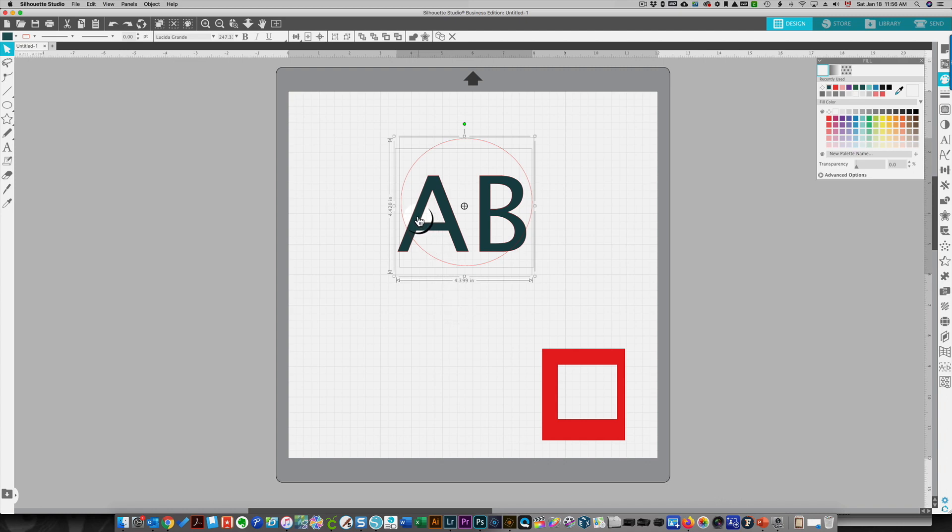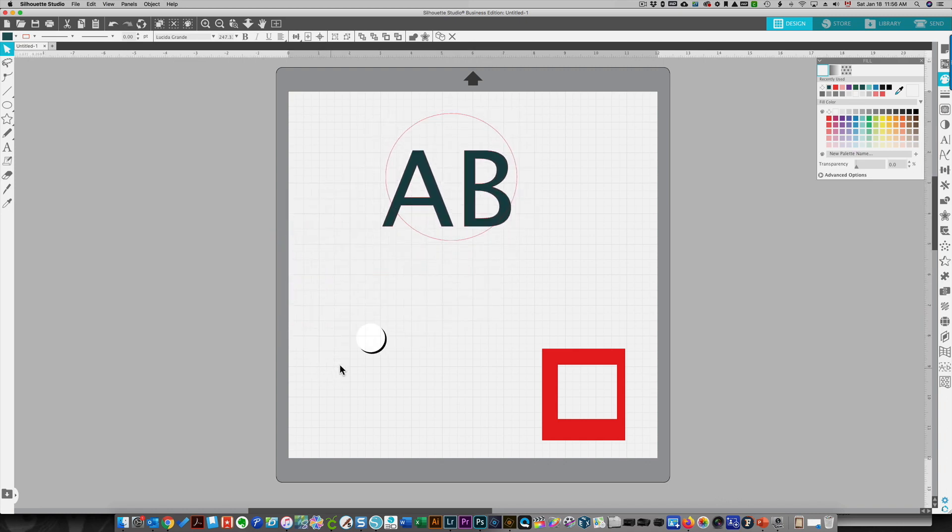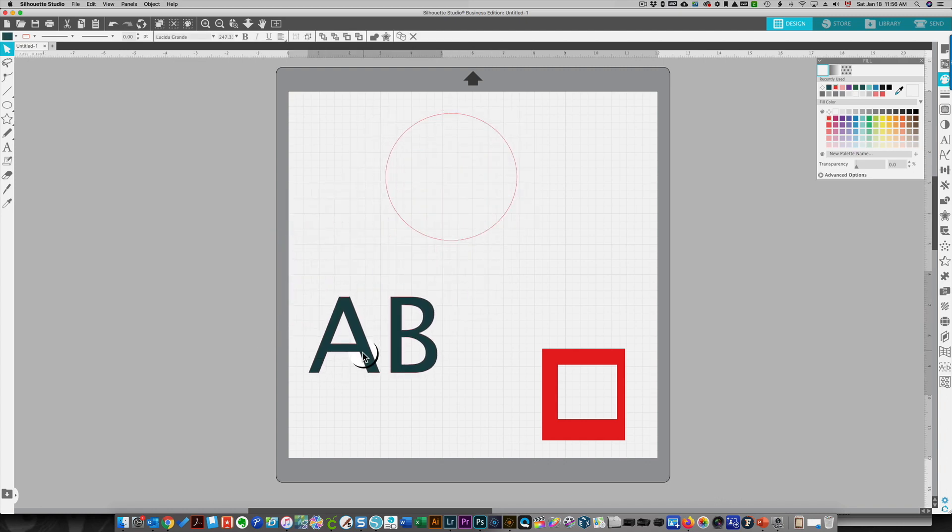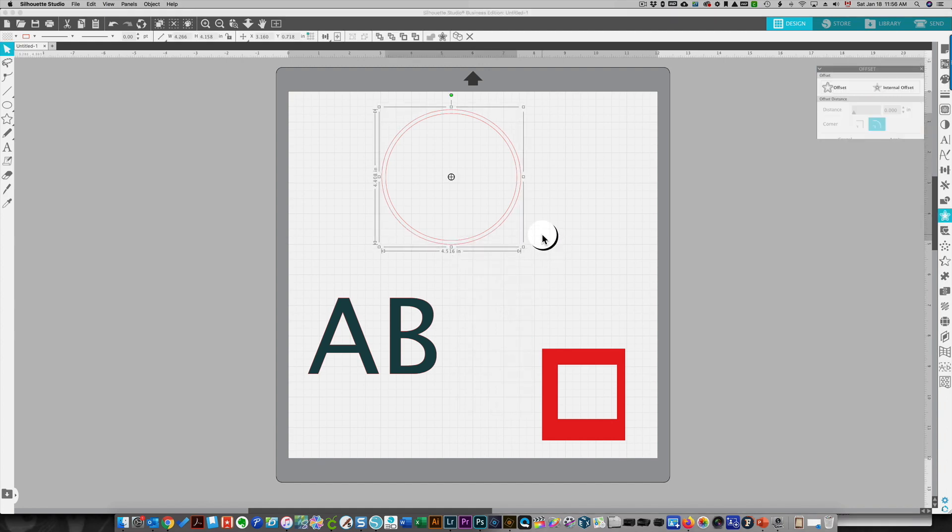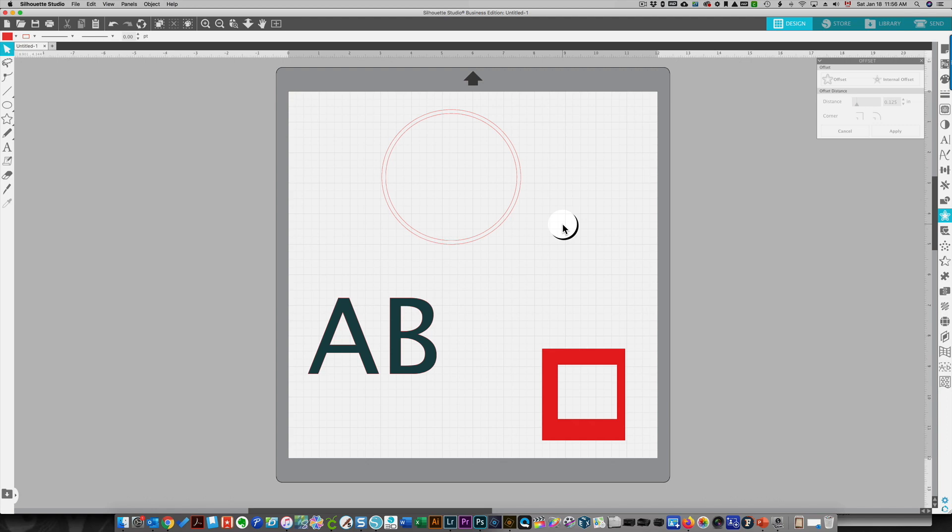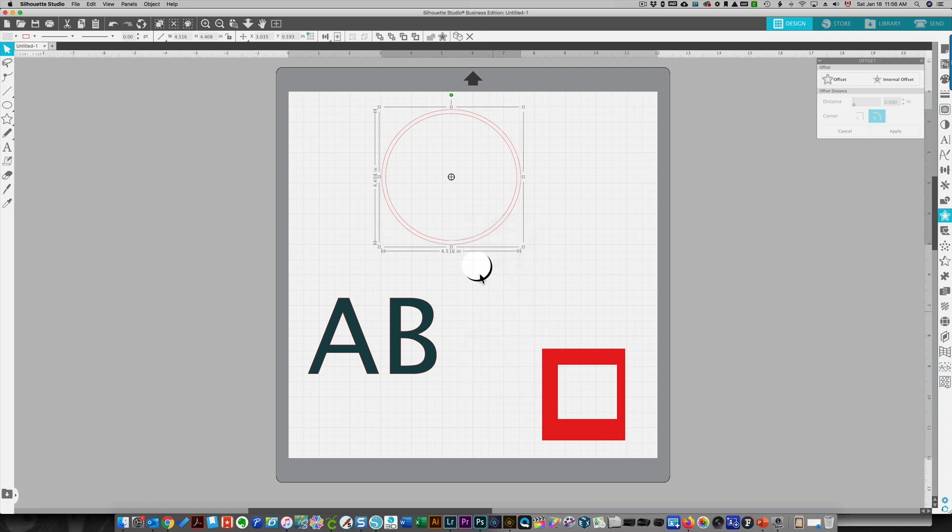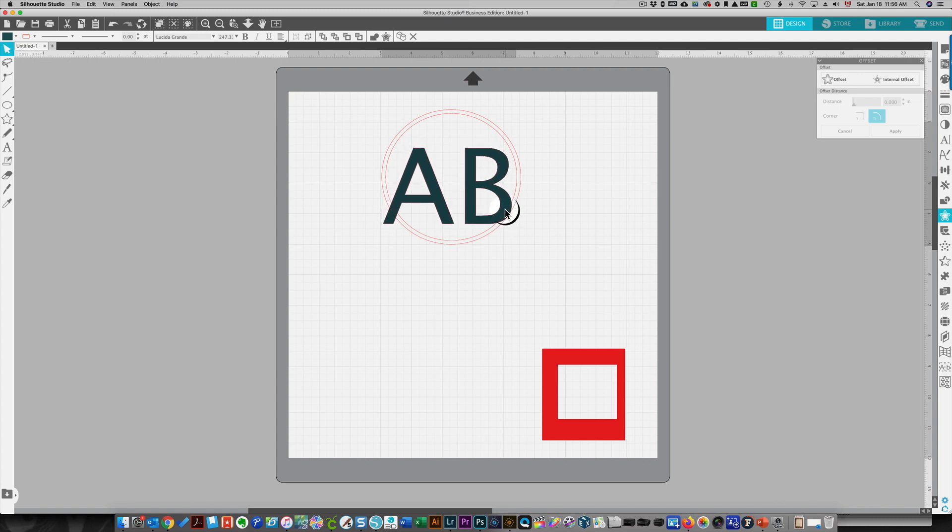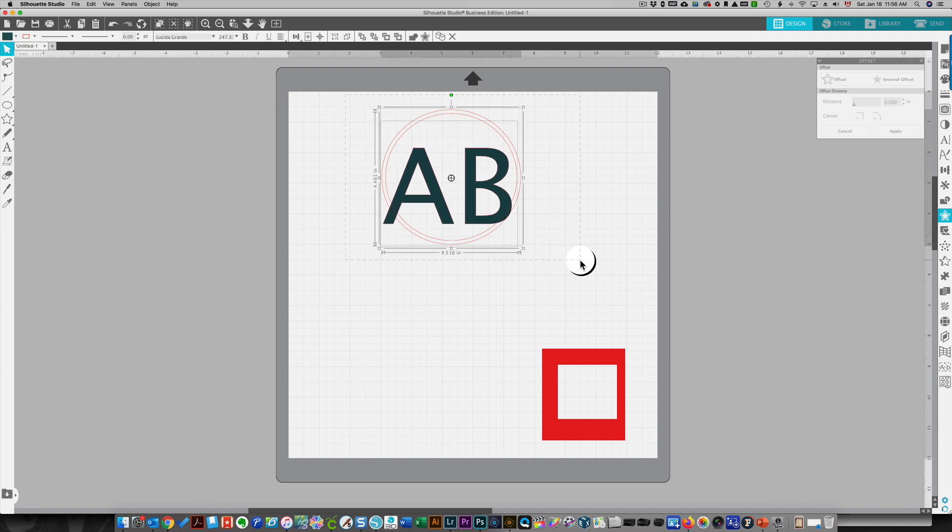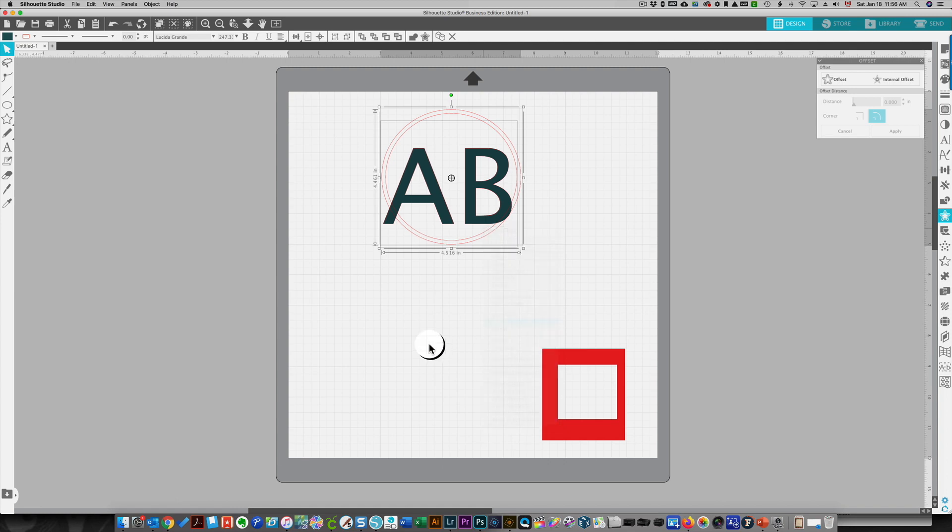To be able to weld letters to a circle or whatever shape you want, you first need to create a compound path. So in this case I would create an offset. Now, having created an offset does not mean you have a compound path. If you select them both and you right-click, you don't have a compound path because you're able to make a compound path. So make the compound path. This is now compound. Now bring your letters in, right-click and weld.